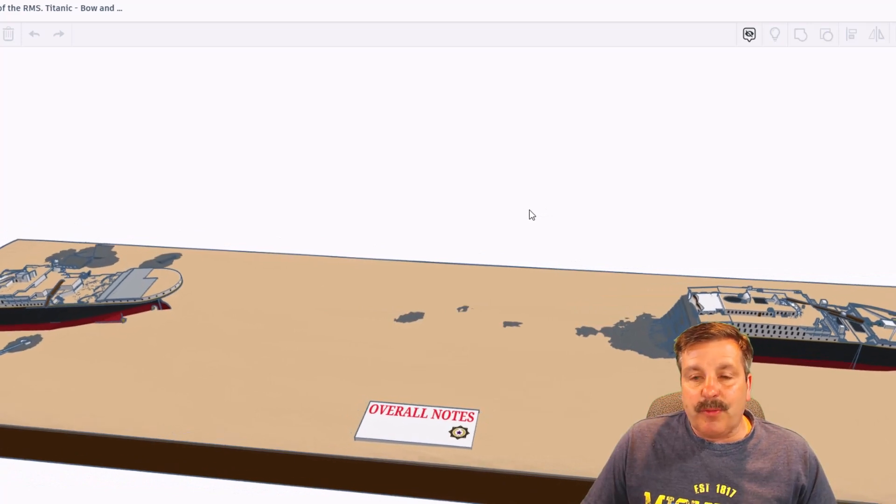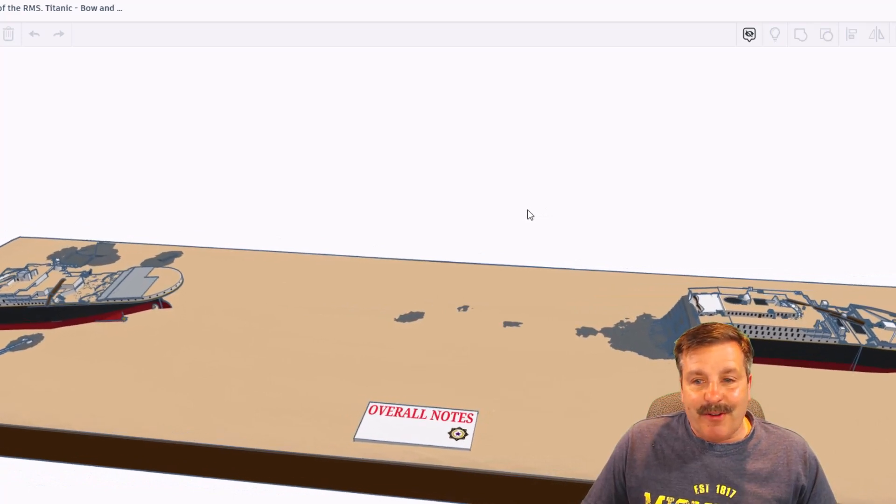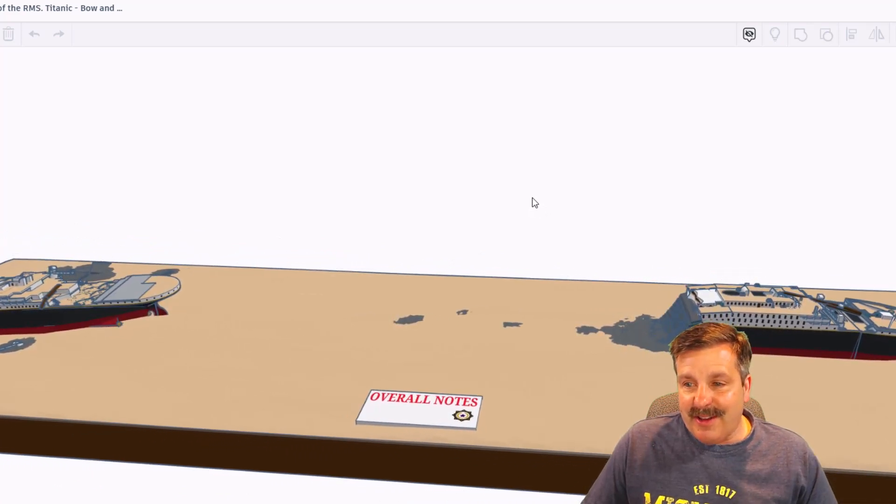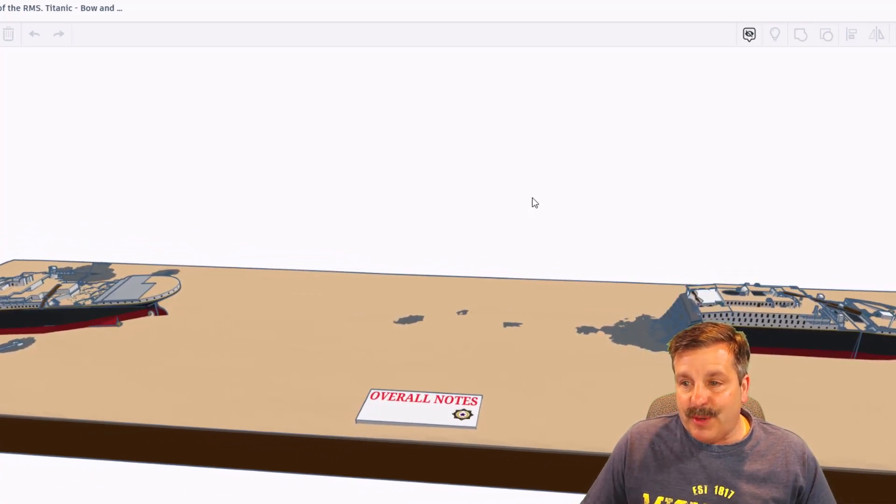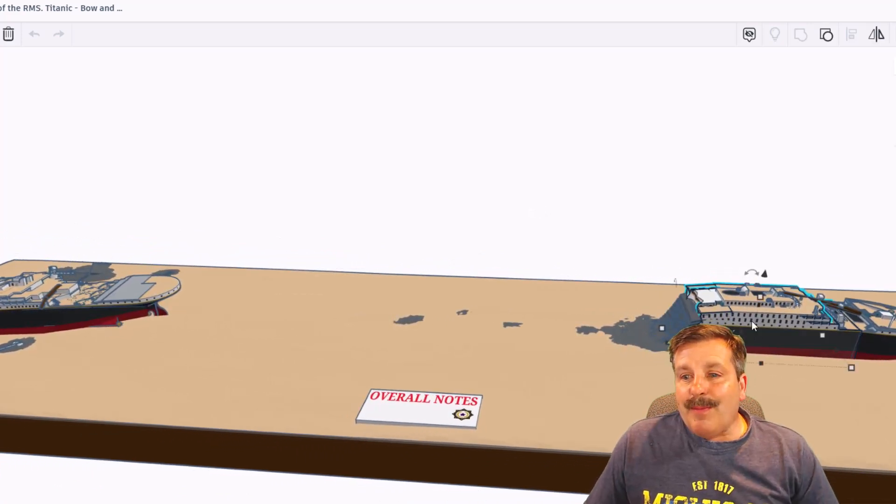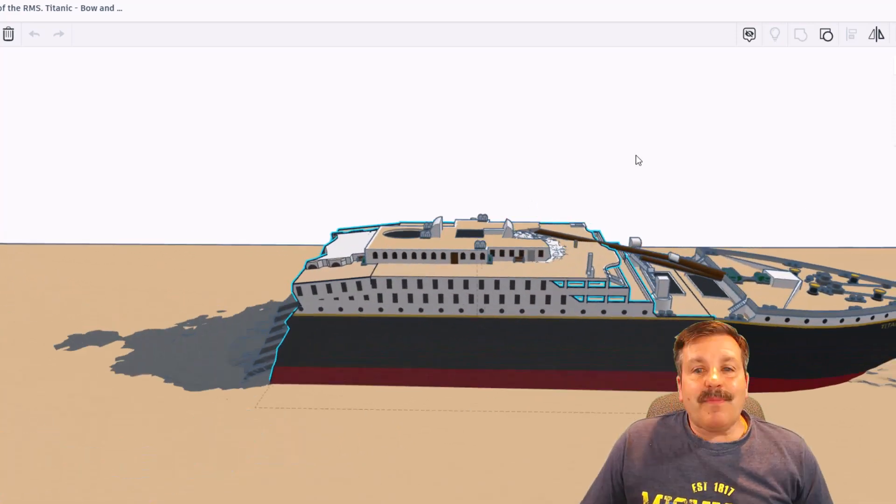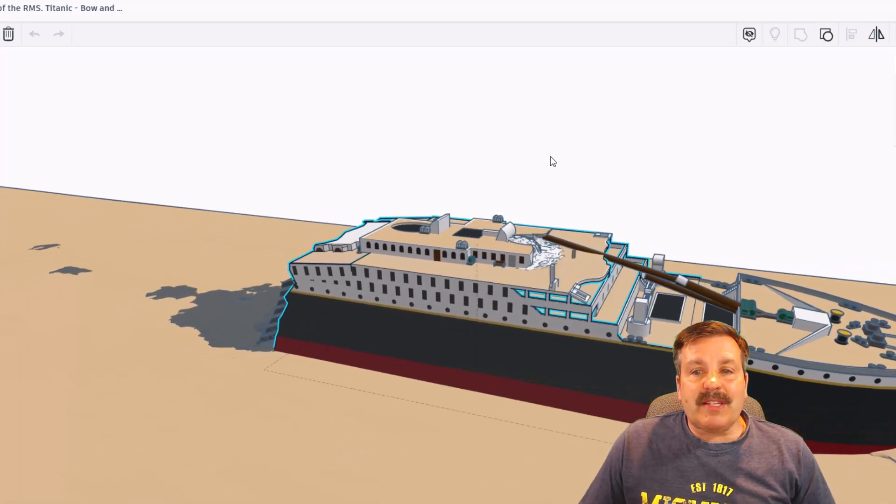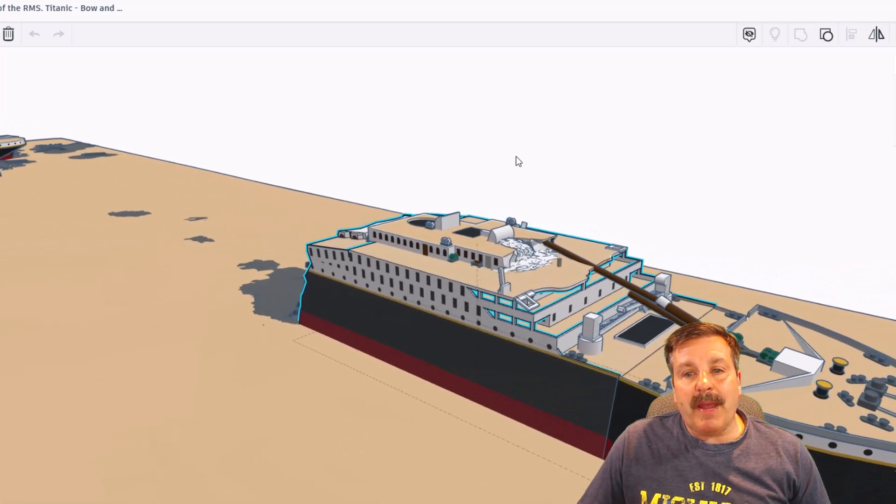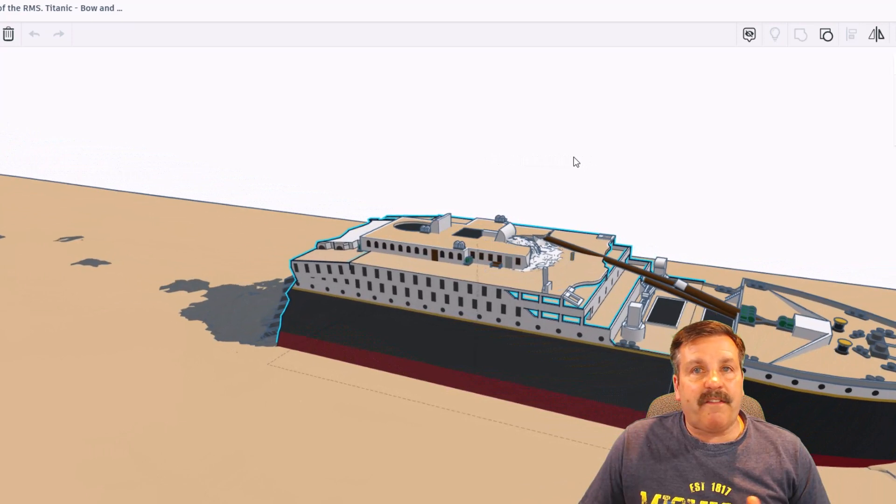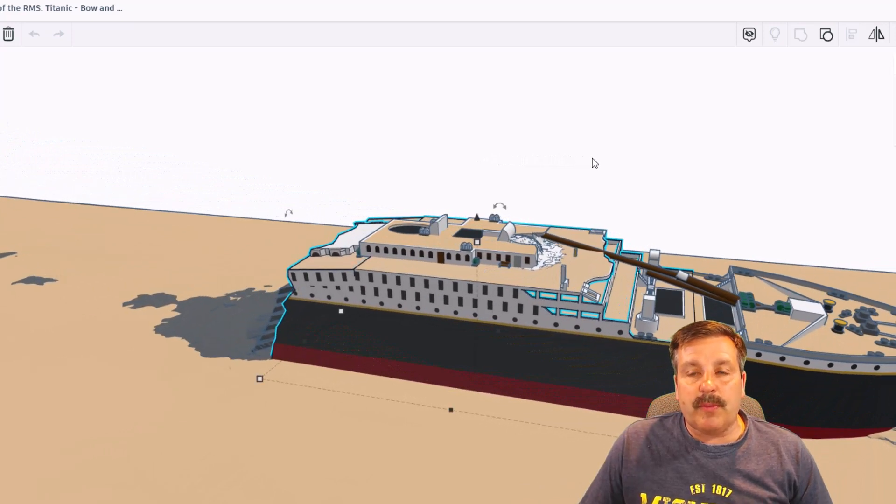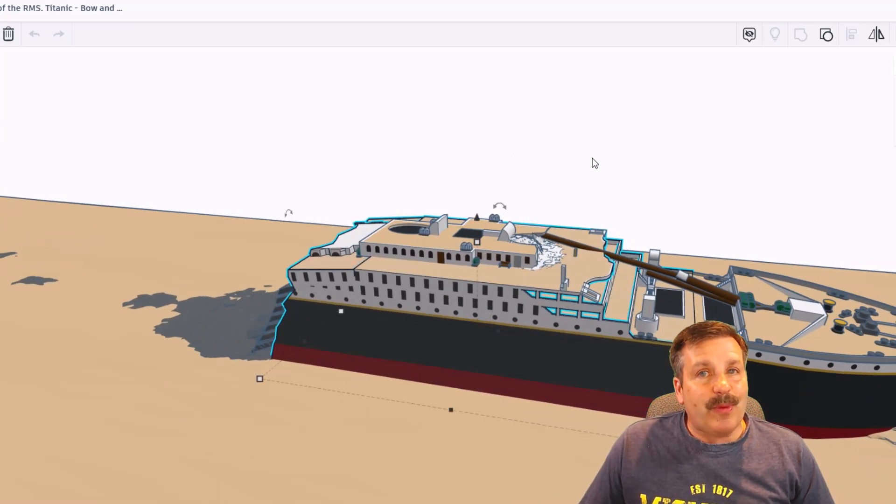I'm going to zoom in again on the front of the ship, and I just want to say once again, Springtrap, amazing work and a fantastic tribute to all the people that were lost when the Titanic went down.